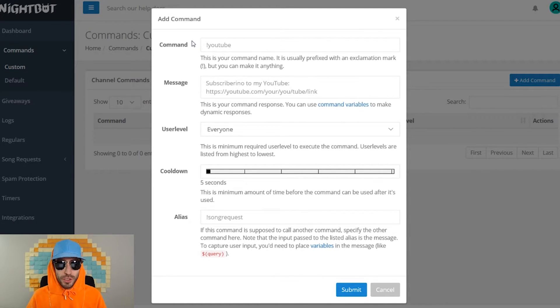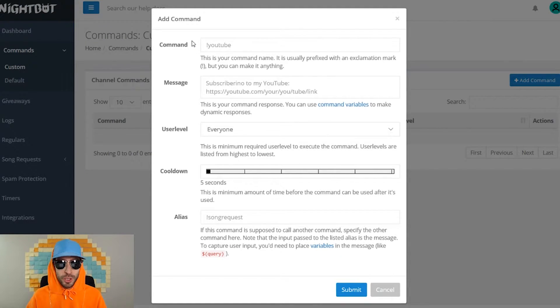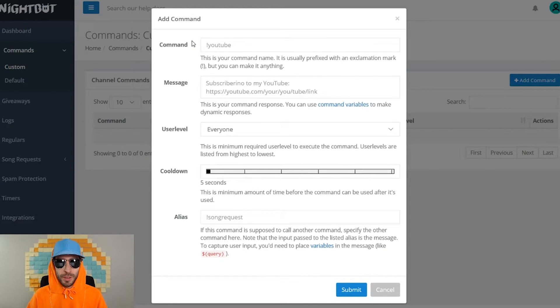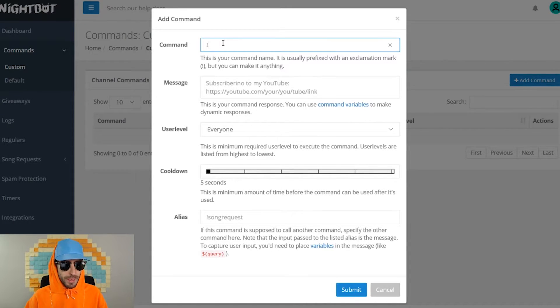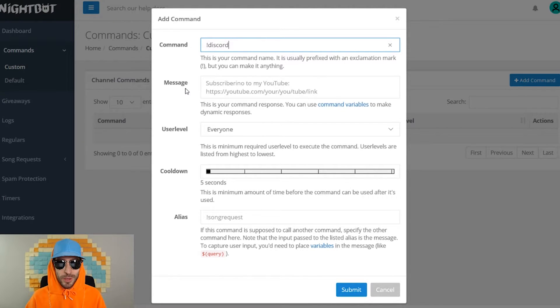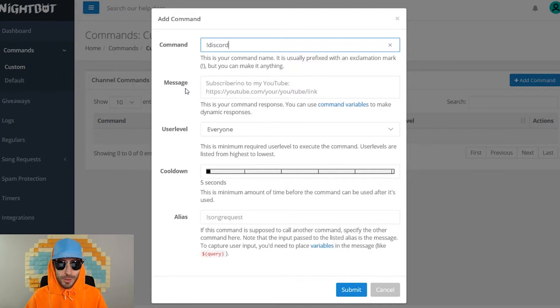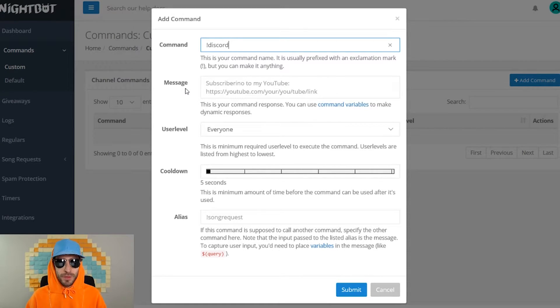So the first command I recommend you making is a Discord command. If you're a streamer, you should have a Discord for your community. This helps you grow a lot. So I'm gonna go ahead and make an exclamation mark Discord command. After that, where it says message, this is your command response. So this is where you put the link to your Discord and any other information that the viewer needs to know.